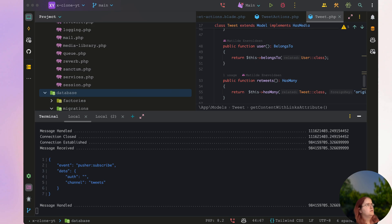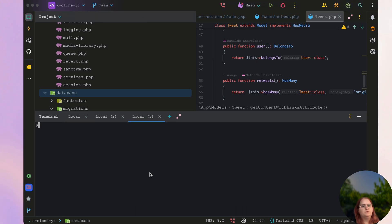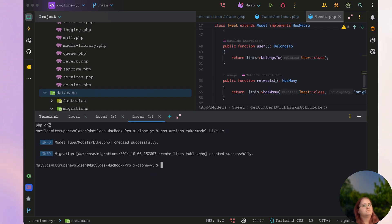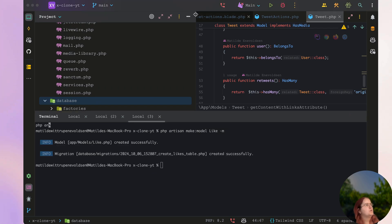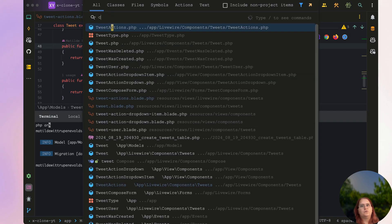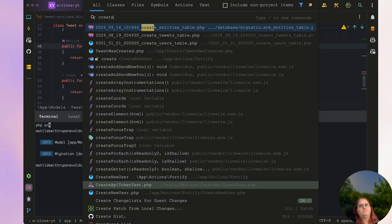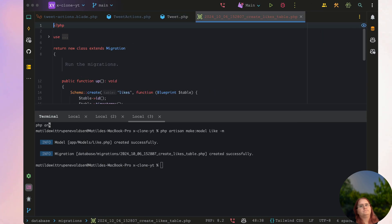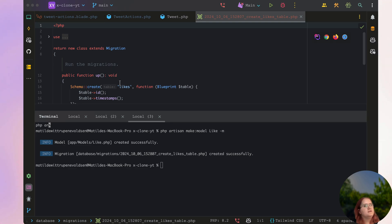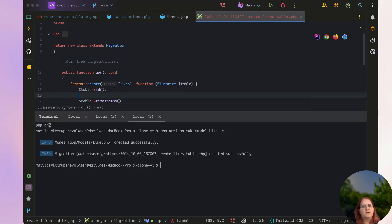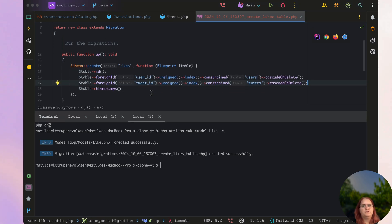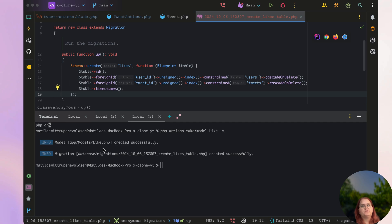So inside, we want to just have some foreign IDs. That's all we need in there. In here we just want to have two foreign IDs, one for the user, one for the tweet. So let's go ahead and migrate this now.